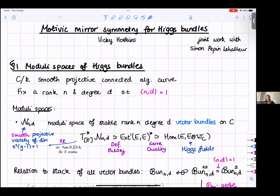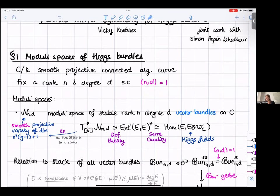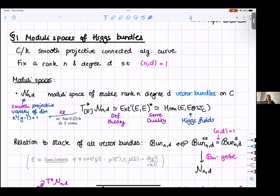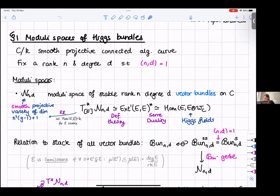Classically, before you did Higgs bundles, you did vector bundles. There are two ways of going about moduli spaces: either you work with a stack and don't get a scheme, or you impose semi-stability and you get the moduli space. We're going to take the scheme approach. There's a moduli space N of stable vector bundles, and it's actually a smooth projective variety because of this coprime assumption.